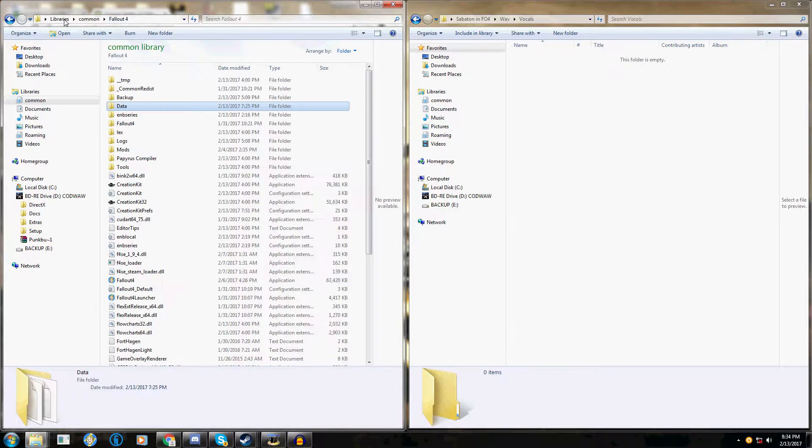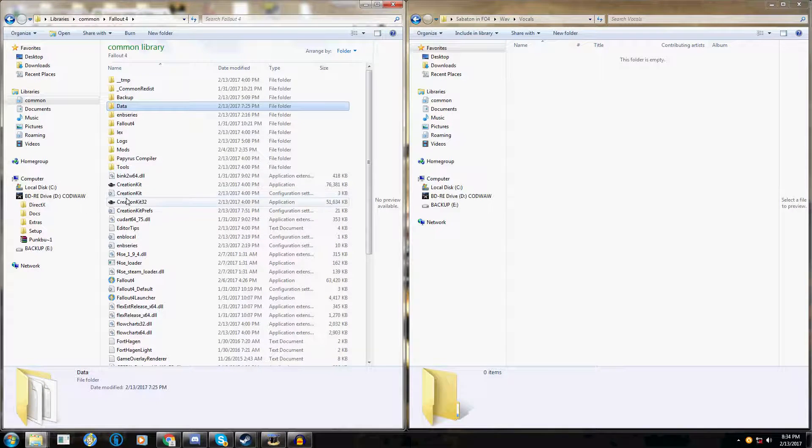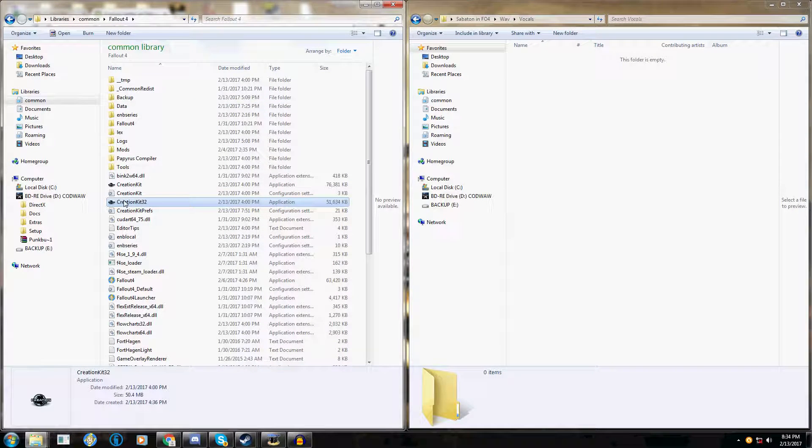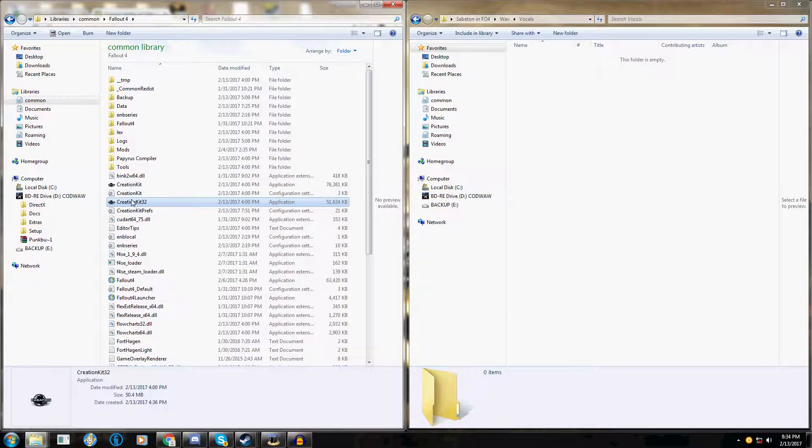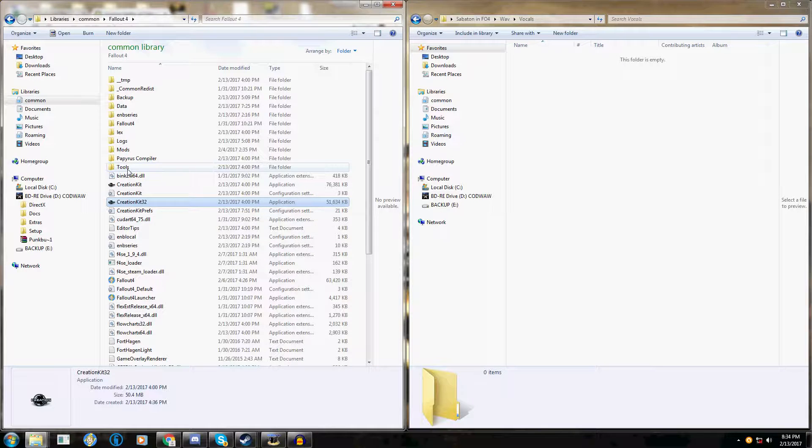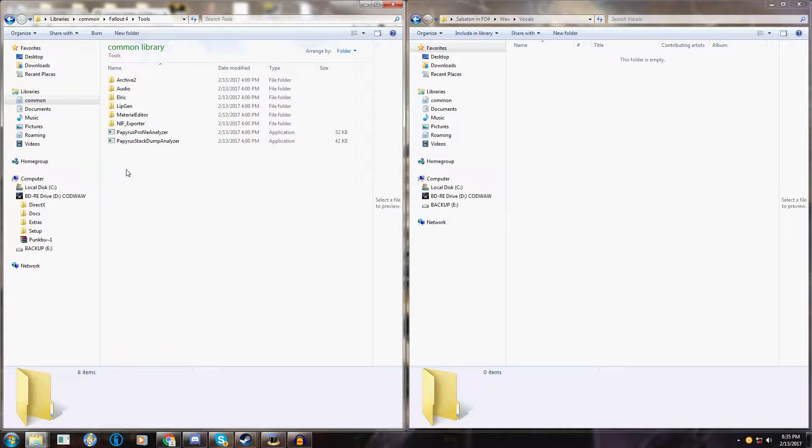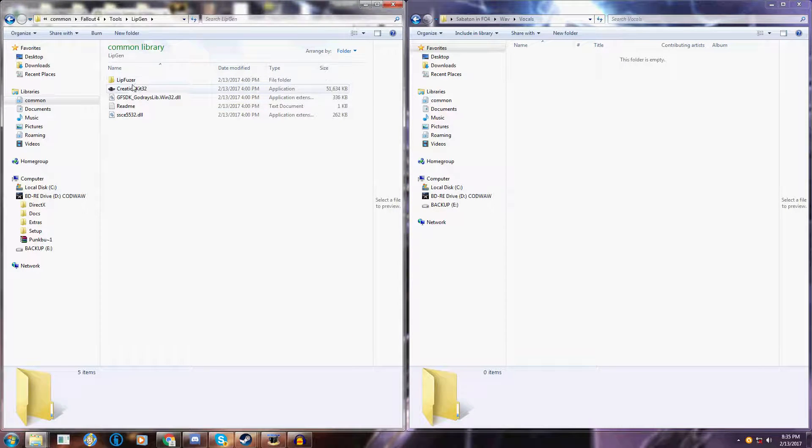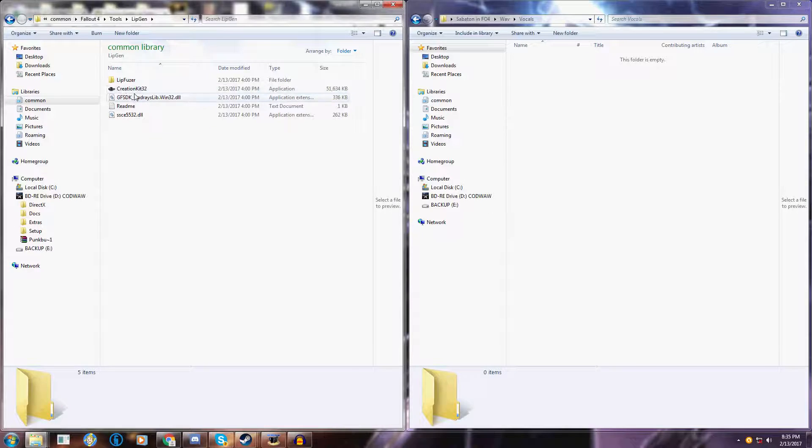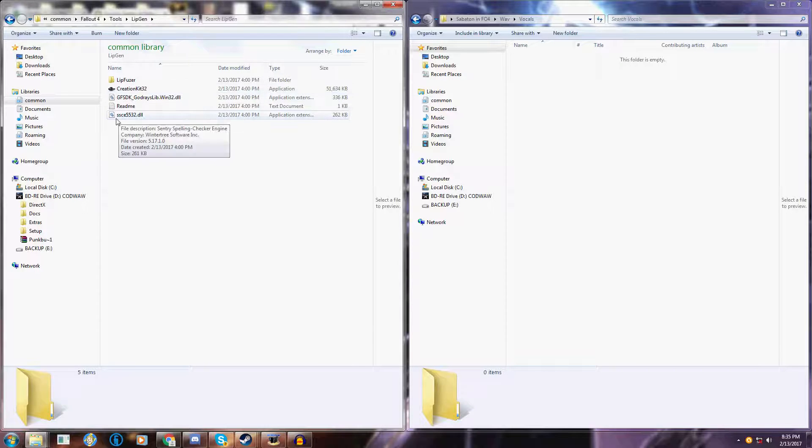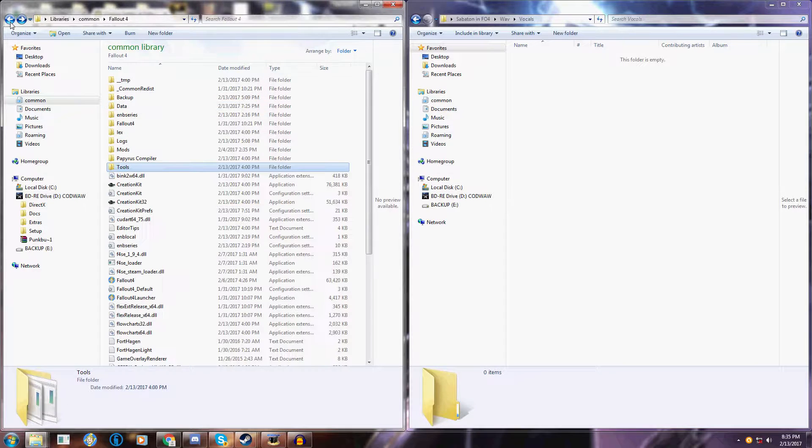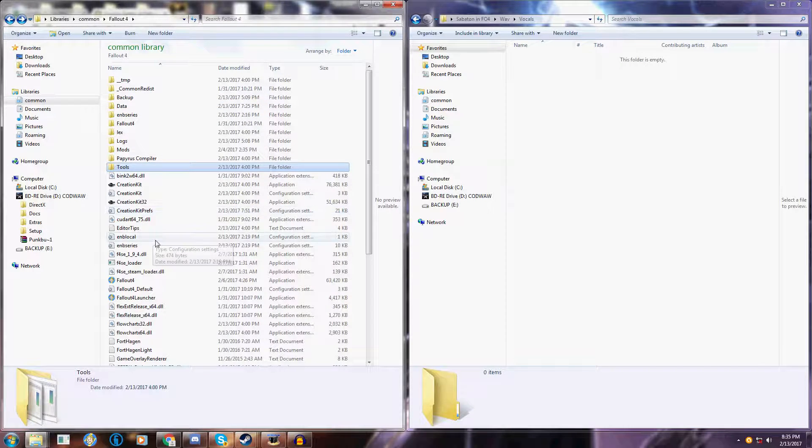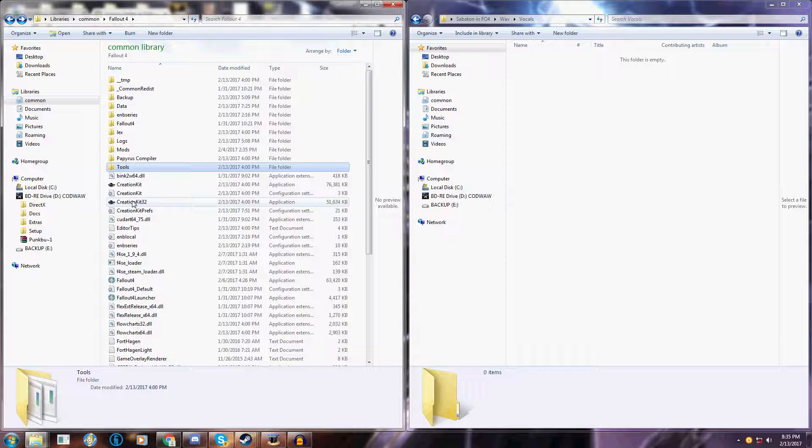Now go back to your main Fallout folder and open up the creation kit 32. If you don't see it in here, don't panic. Go to your tools, lipgen, and copy and paste the creation kit along with these DLLs into the main install folder. Although you have to download the creation kit through the Bethesda launcher first to even get that there.